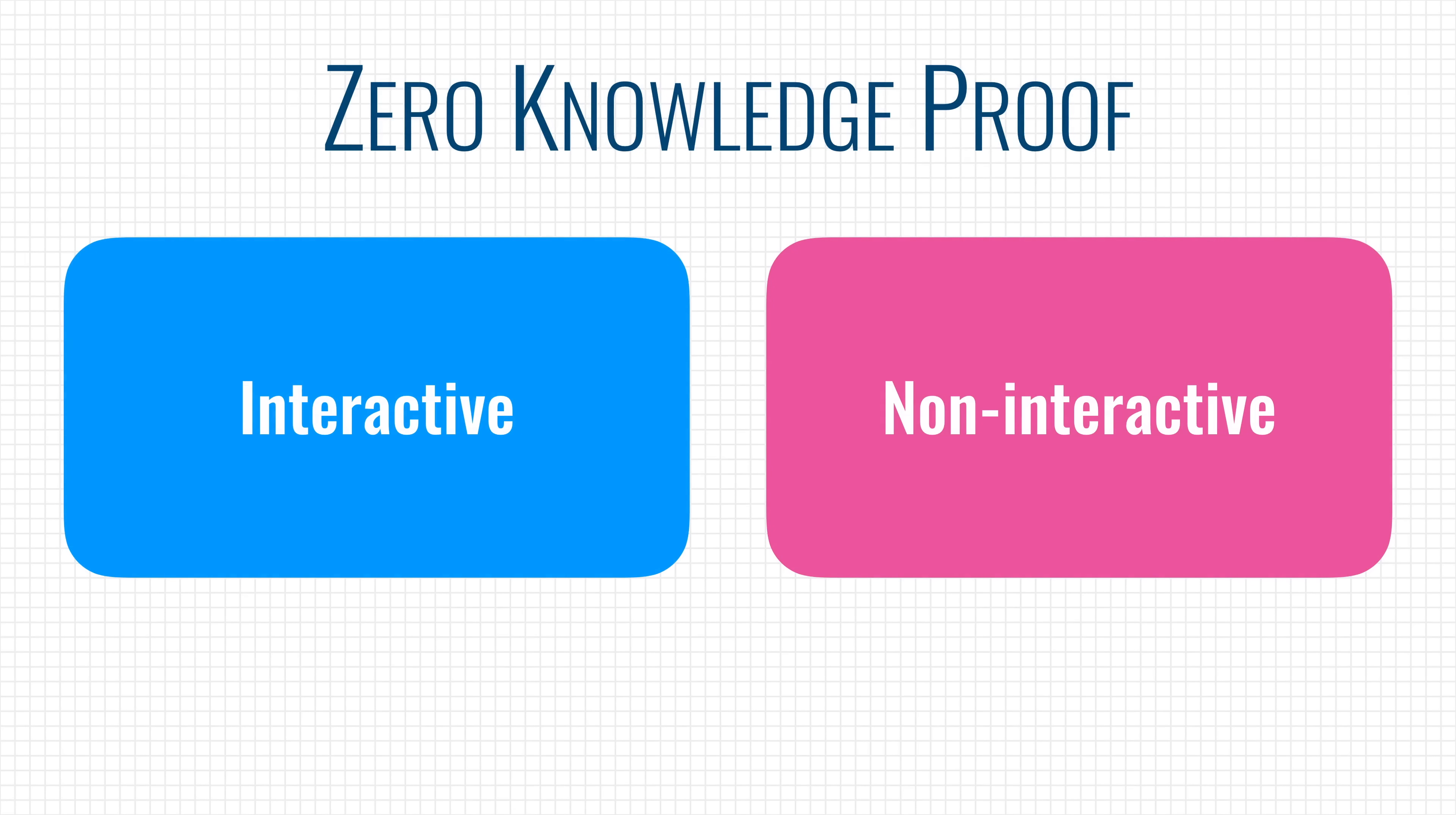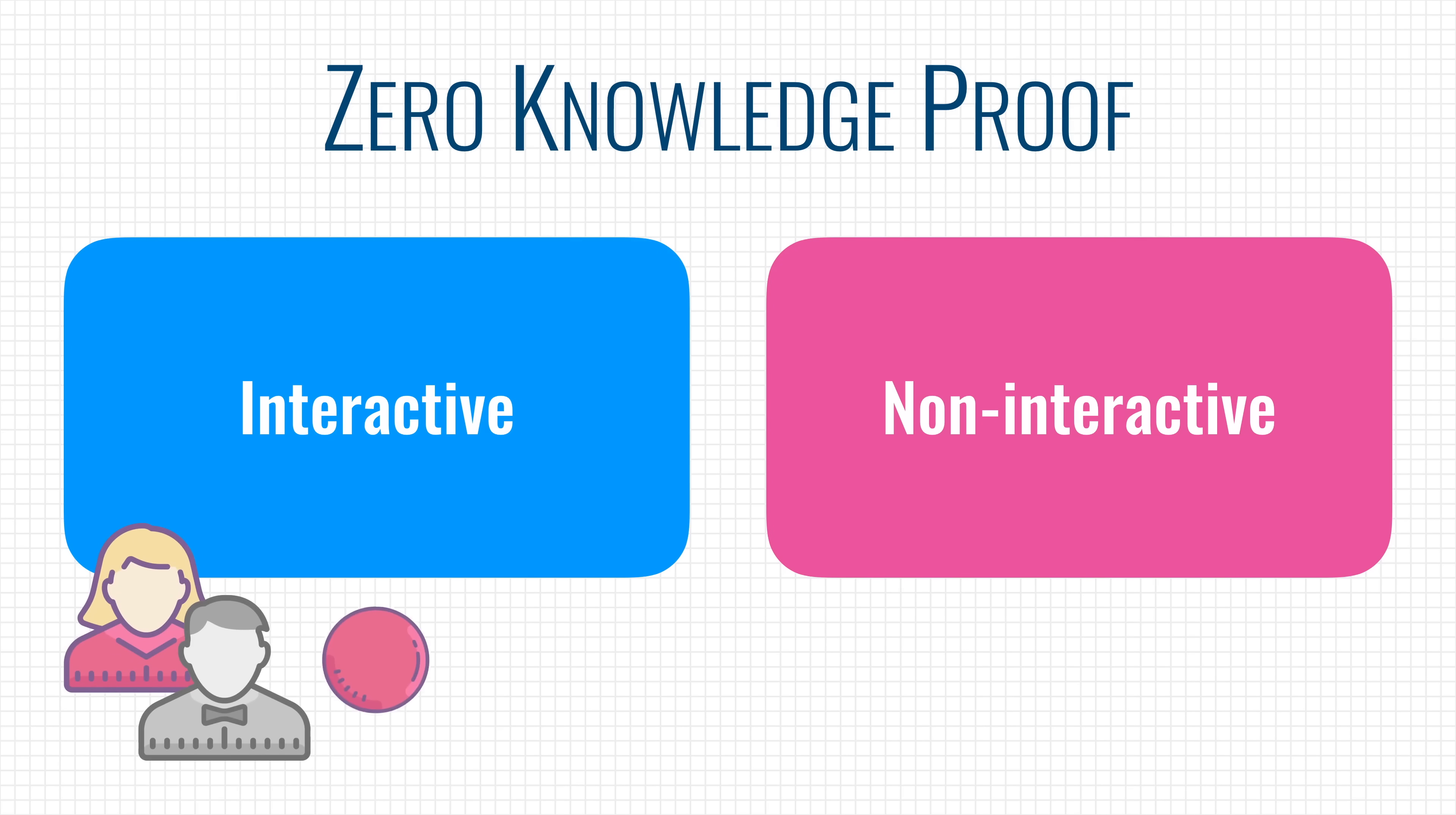There are two forms of zero-knowledge proof: interactive and non-interactive. The example of you and your friend with the colored balls is interactive, because you, the prover, had to perform a series of actions to convince your friend, the verifier, of a certain fact. It's almost like an interrogation.